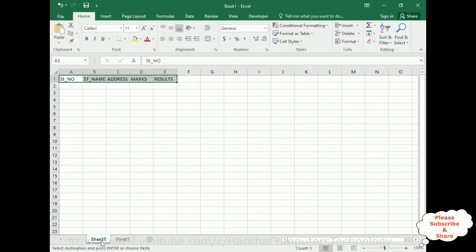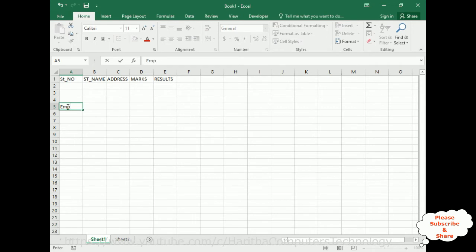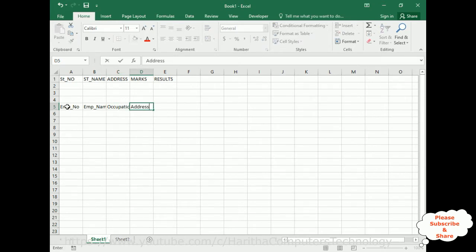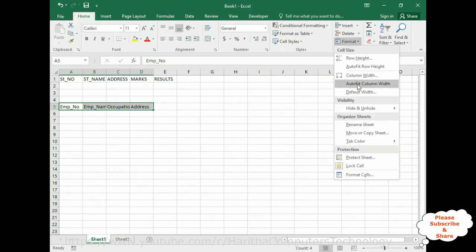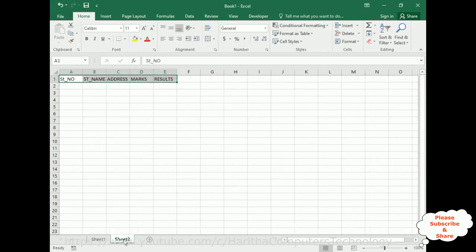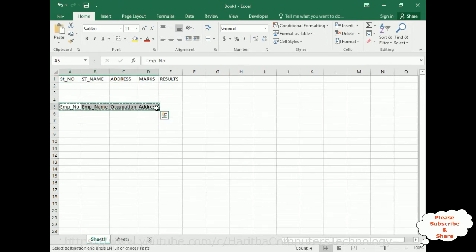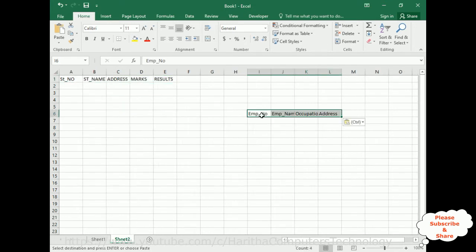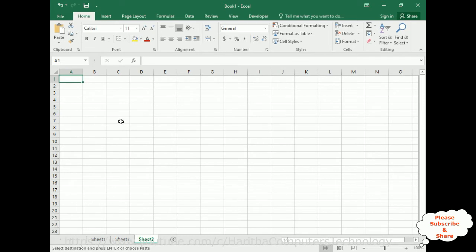Now I have another data which contains some employee details: employee number, employee name, occupation, address. Let's put in the auto column fit. I require these employee headers regularly in multiple worksheets or multiple Excel files. What I'll do is copy this one and paste wherever I require.